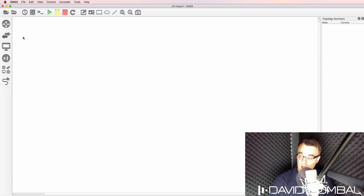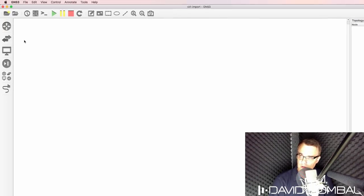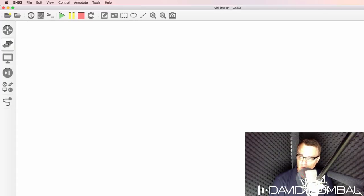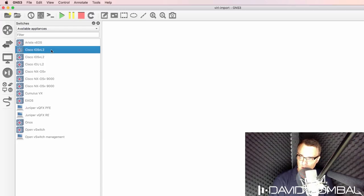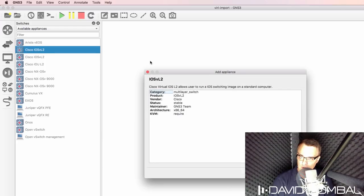Now to add the device to GNS3, I'm going to go to switches, select available appliances, select IOS-V layer two.